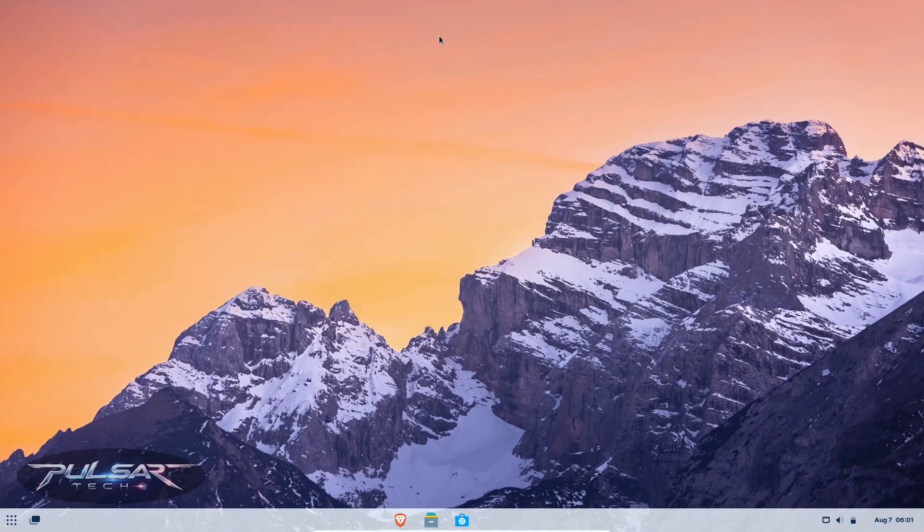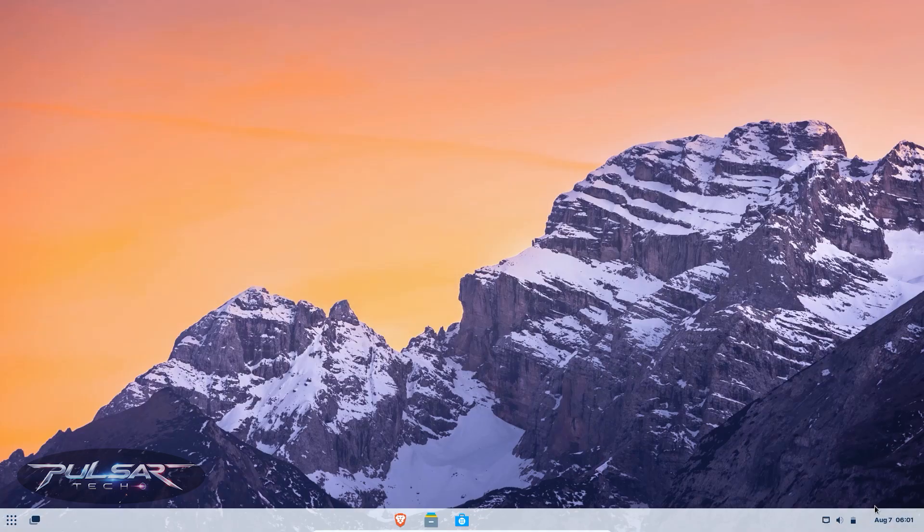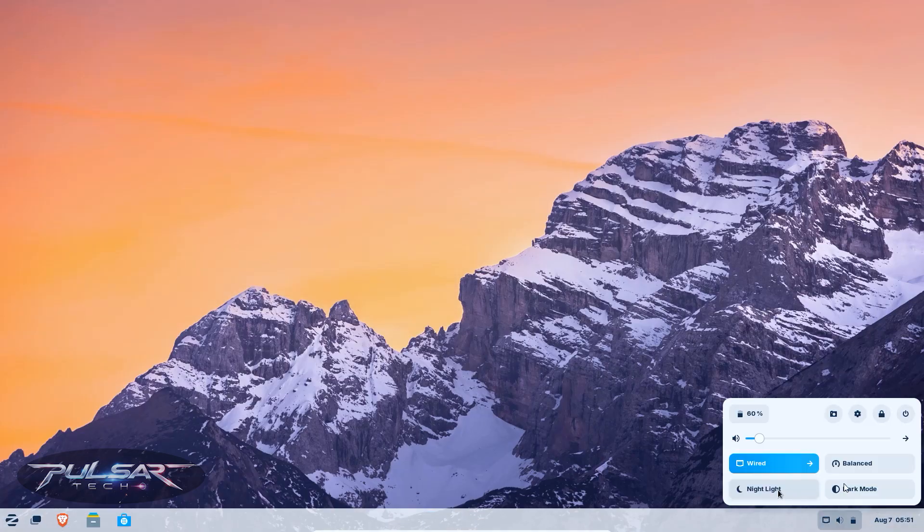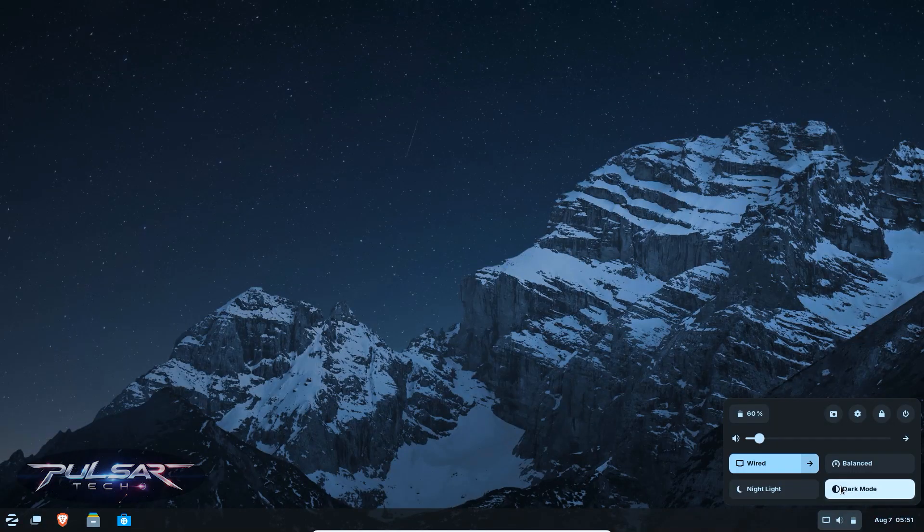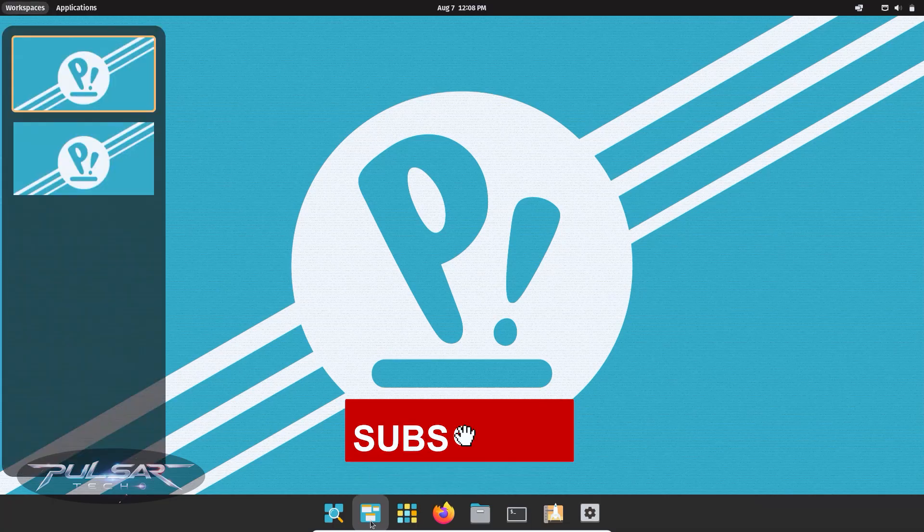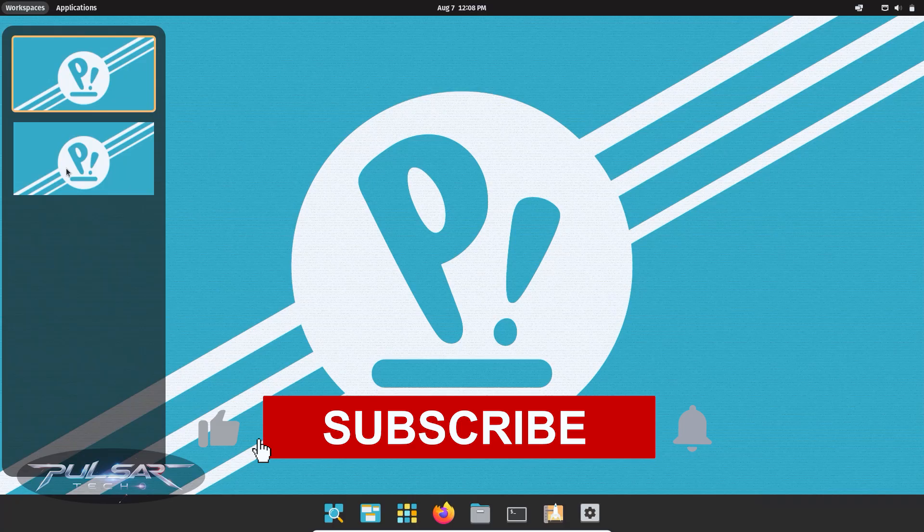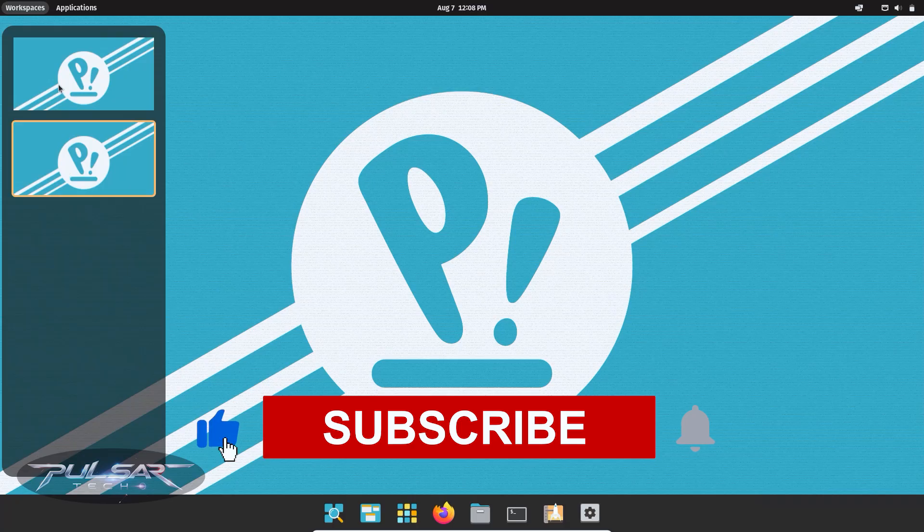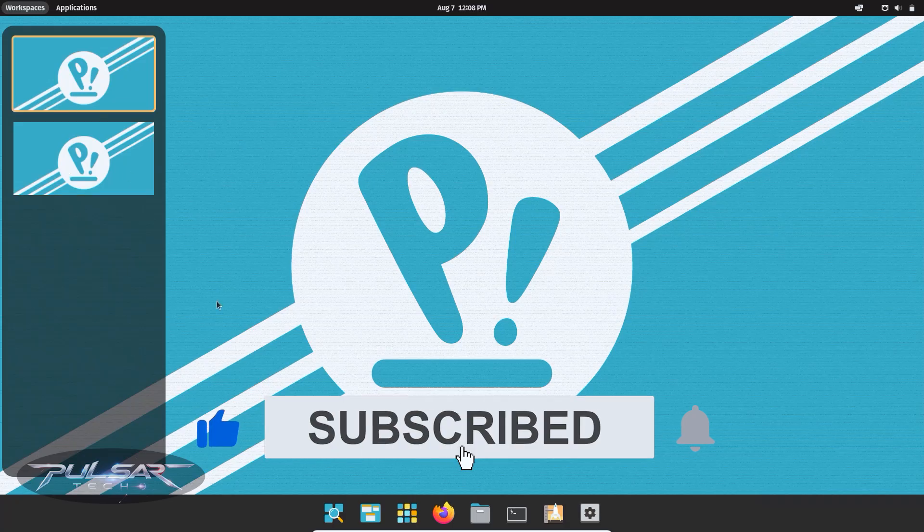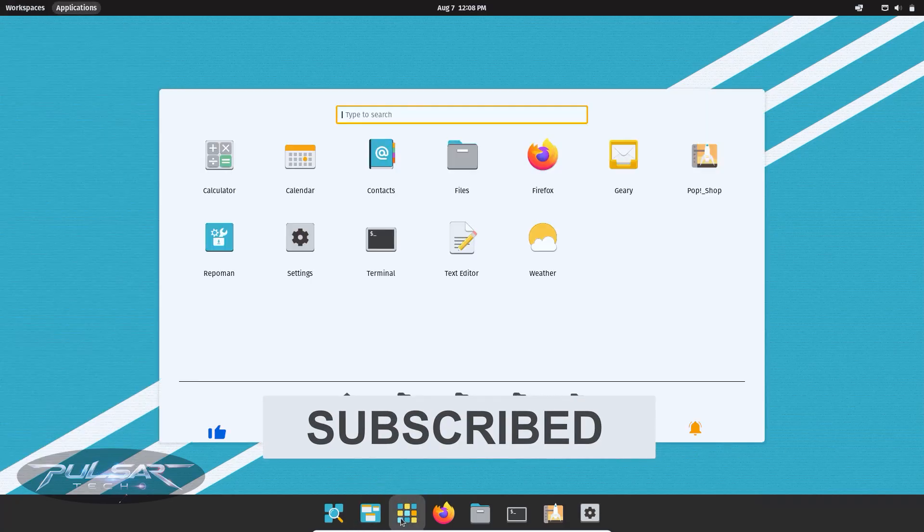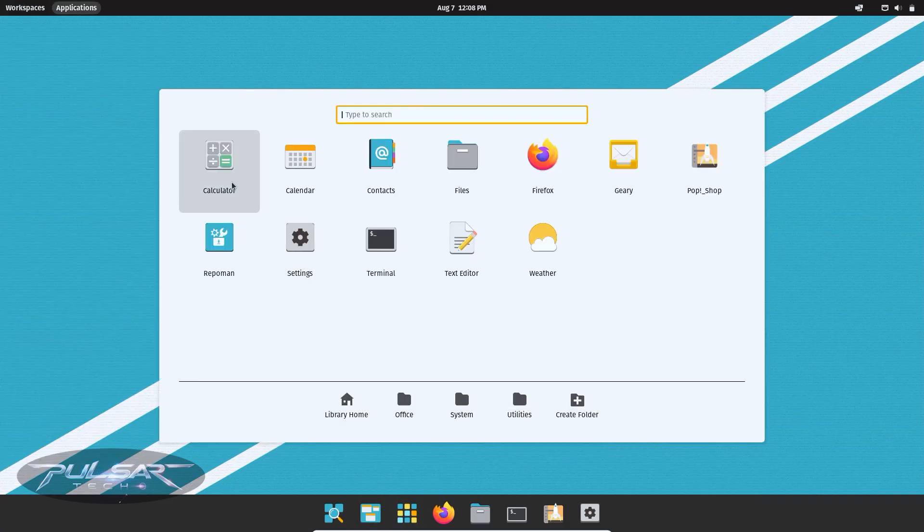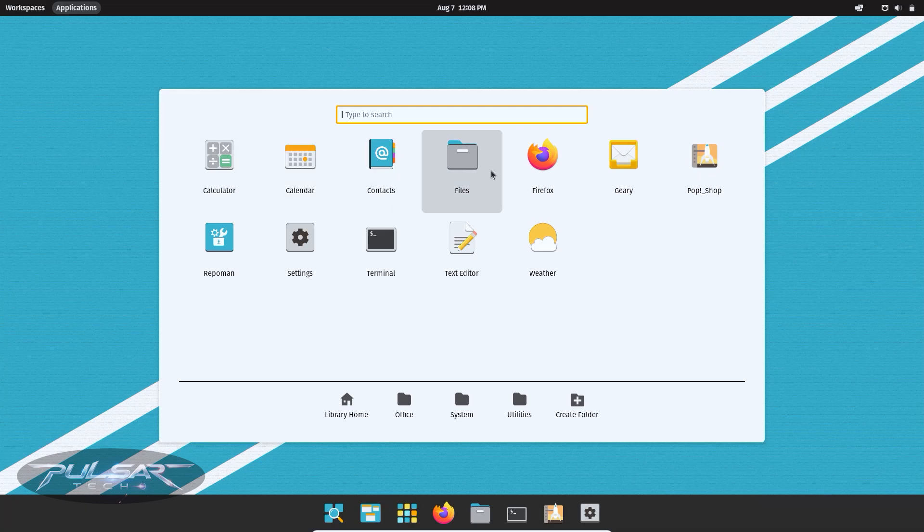Picking the right one can make a difference between a smooth, exciting first experience and hours of frustration trying to get basic things to work. When you first dip your toes into the Linux world, it can feel a bit overwhelming. There are hundreds of distros out there, each claiming to be the best.